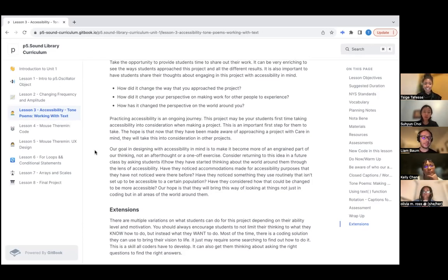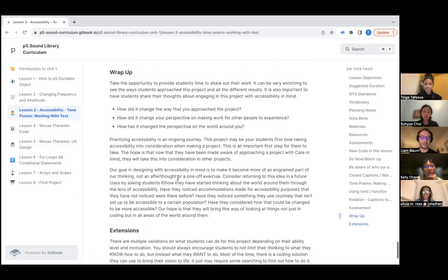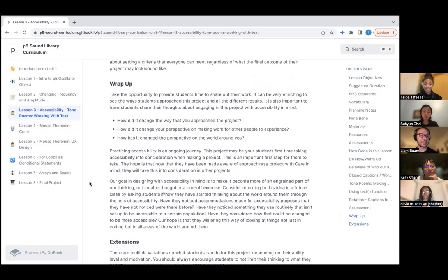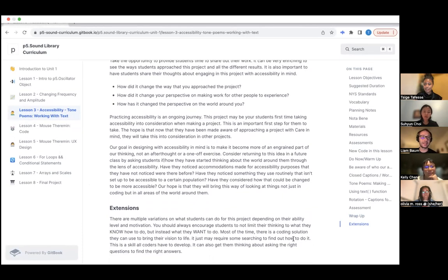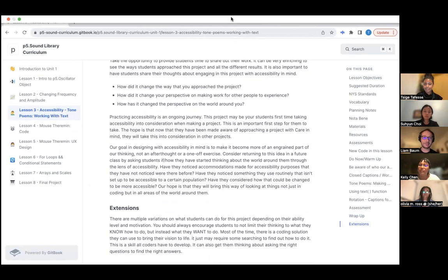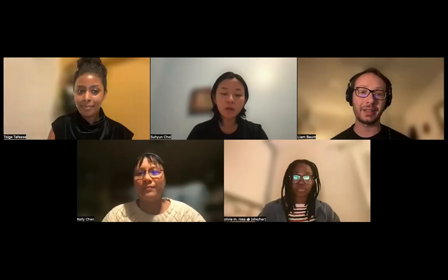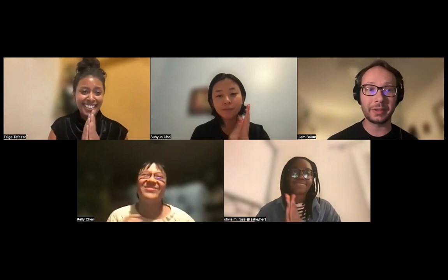That is where I'll wrap up — I could certainly go on for a long time talking about what we did here. It is available through GitBook, and the link will be made available through the p5 website and the Processing Foundation. Thank you very much. I'll be here after presentations from Olivia and Kelly to talk a little bit more.